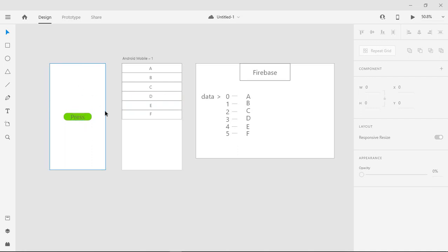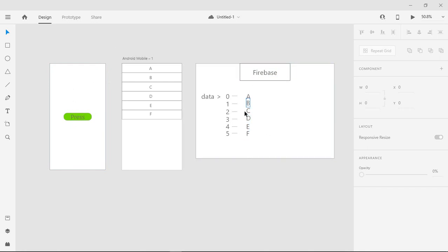We can create future functions and we can press our button. Basically, we can see all the data from the Firebase server.